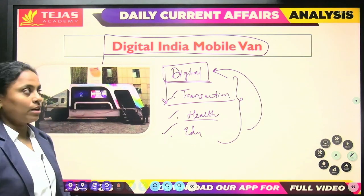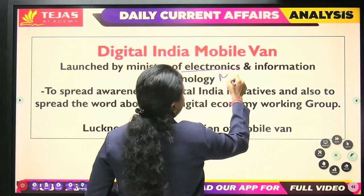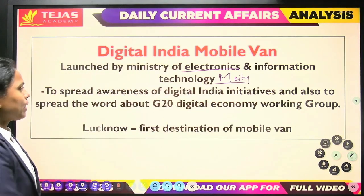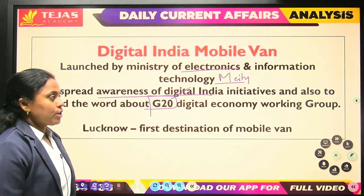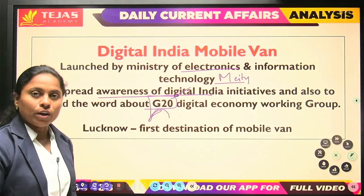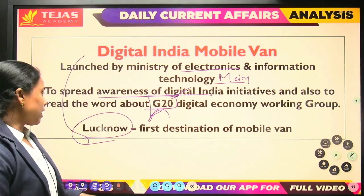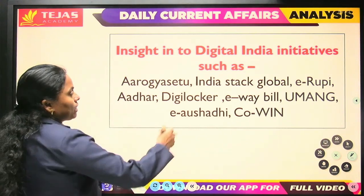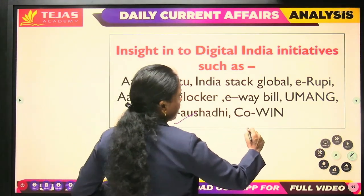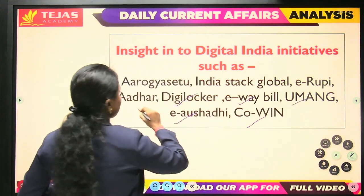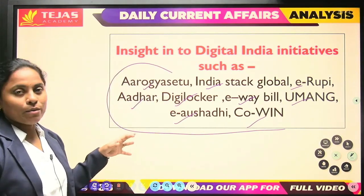This particular Digital India Mobile Van was started by the Ministry of Electronics and Information Technology, mainly to spread awareness of Digital India. Since India holds the G20 presidency this year, it also aimed to popularize the G20 Digital Economy Working Group. The van's first destination is Lucknow, and it develops awareness about government digital programs such as eAushadhi, CoWIN, eShram, UMANG, DigiLocker, Aadhaar, Aarogya Setu, and eRUPI.